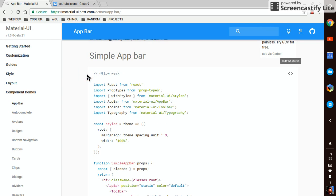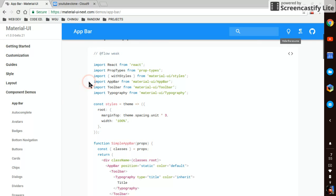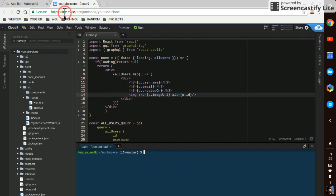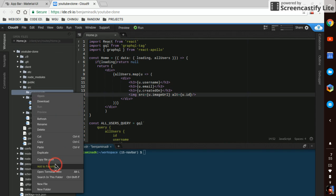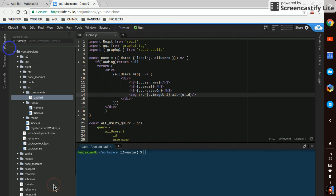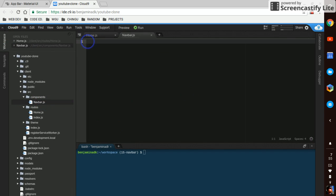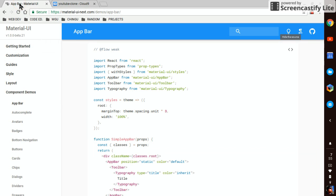We're going to start by creating a new component in our components, so we'll make it navbar.js. We might move it around later.